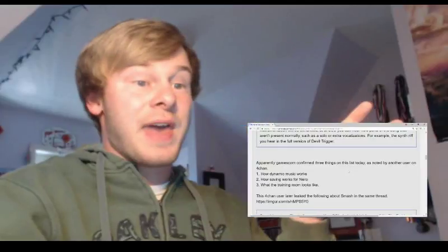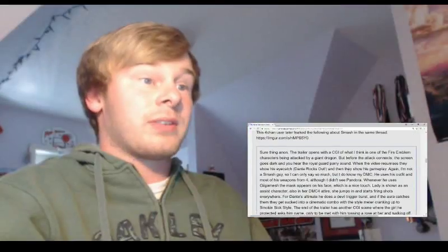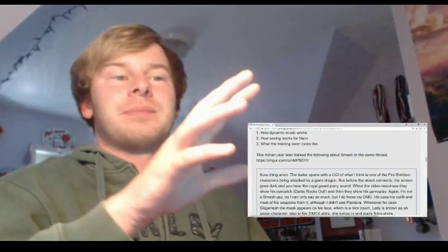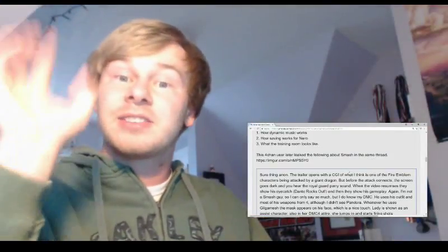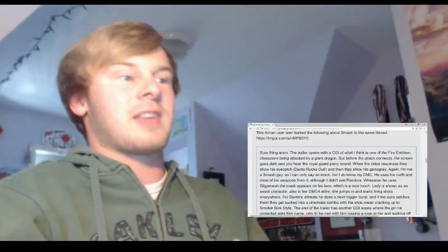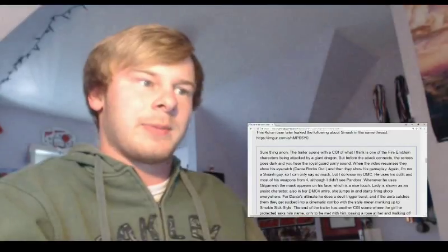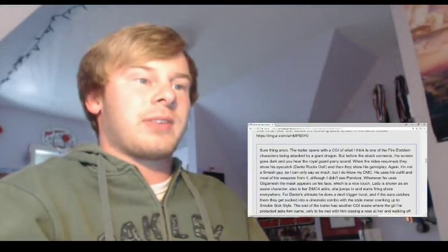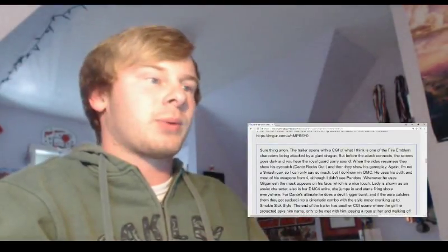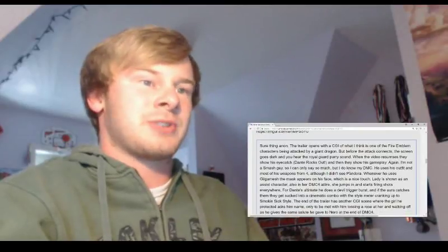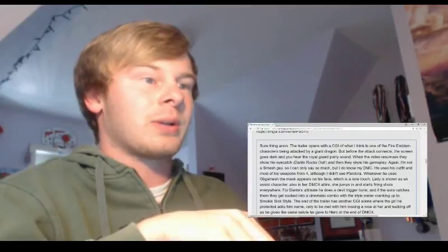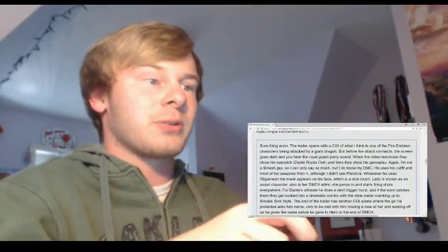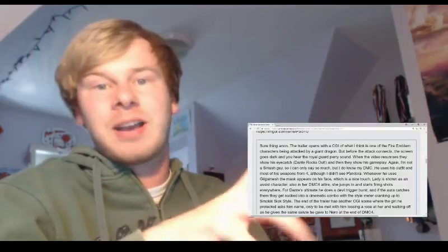And then he followed up with this. The trailer opens. So he leaked about Dante being in Smash Brothers. He's like, one more thing, Dante is going to be in Smash. And then someone asked, hey, can you elaborate on this a bit? And he says, yeah, sure thing, Anonymous. The trailer opens with a CG video of what I think is one of the Fire Emblem characters being attacked by a giant dragon. But before the attack connects, the screen goes dark and you hear the Royal Guard parry sound. When the video resumes, they show his eye catch, Dante rocks out.